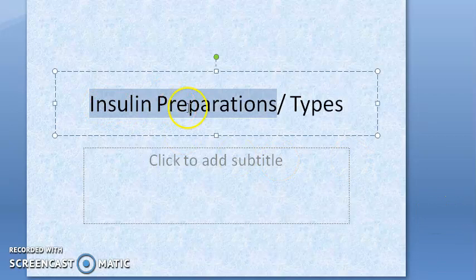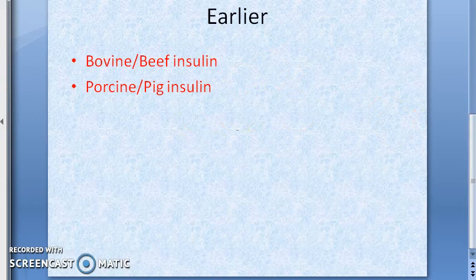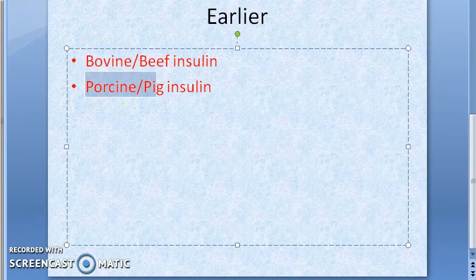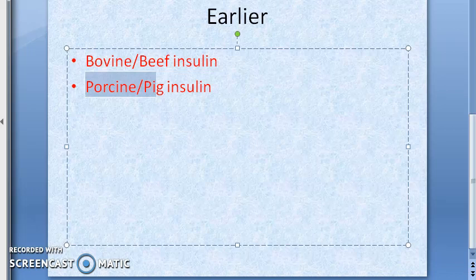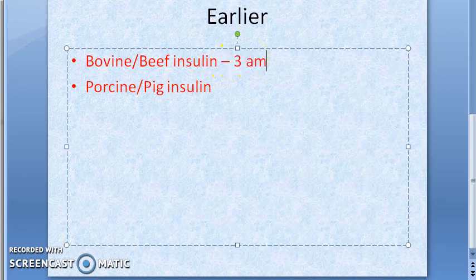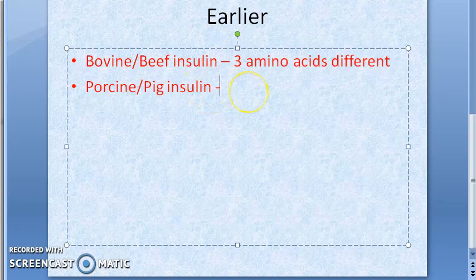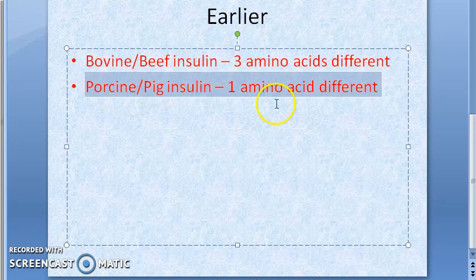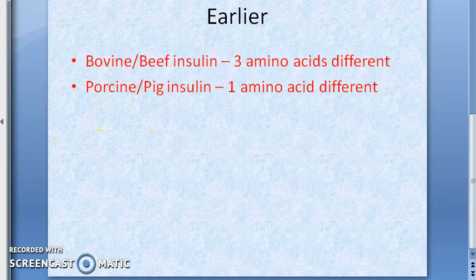Welcome. Insulin preparation types — this is a very important question. Earlier, they used to use bovine or beef insulin, or porcine or pig insulin. These differ from human insulin by just a few amino acids, but they are antigenic to humans, so they are not used. Beef insulin is three amino acids different and pig insulin is one amino acid different, so pig insulin is less immunogenic. However, it is still immunogenic, and these are not used.